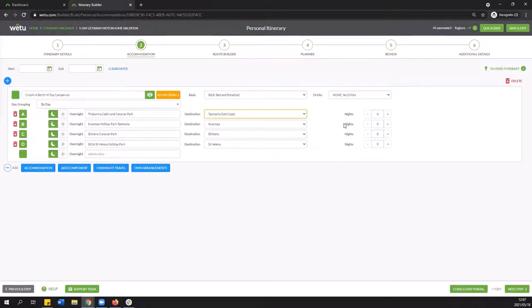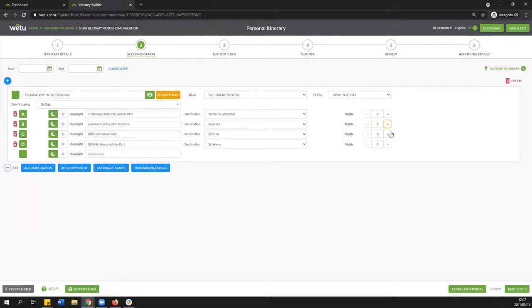Next to this we have the nights. So this is where we're going to indicate how many nights you're spending at each one of these stops. And you can indicate that or decrease it as necessary.